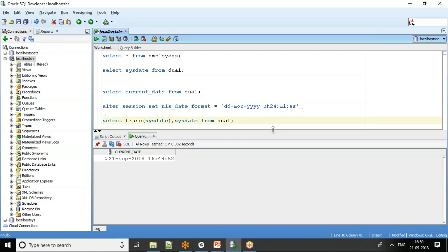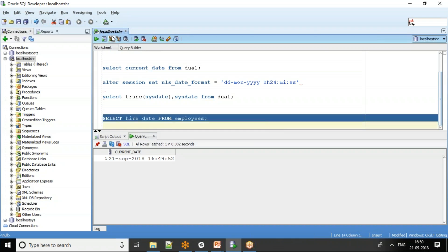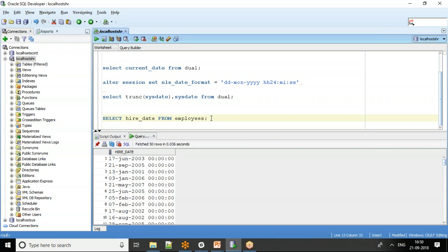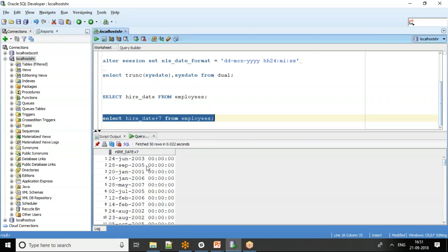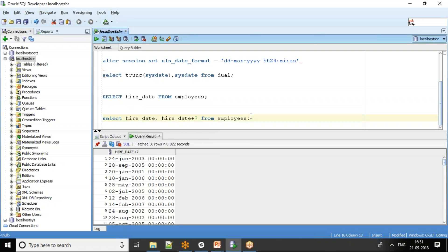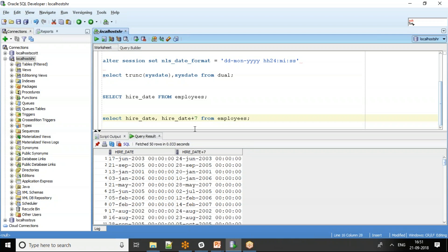You can add or subtract days from a date. For example, SELECT hire_date, hire_date + 7 FROM employees adds one week to each hire date. If the hire date is 17th June, the result is 24th June 2003. You can use both plus and minus operators on date values.